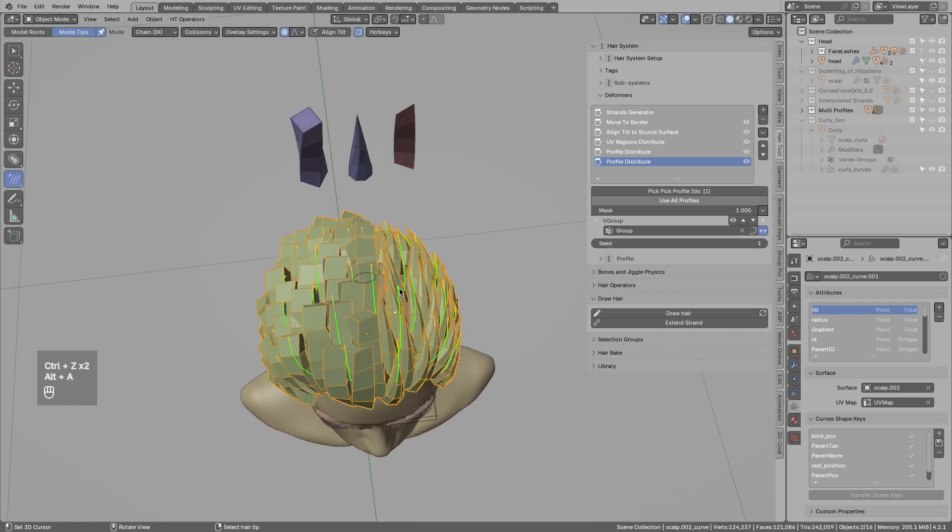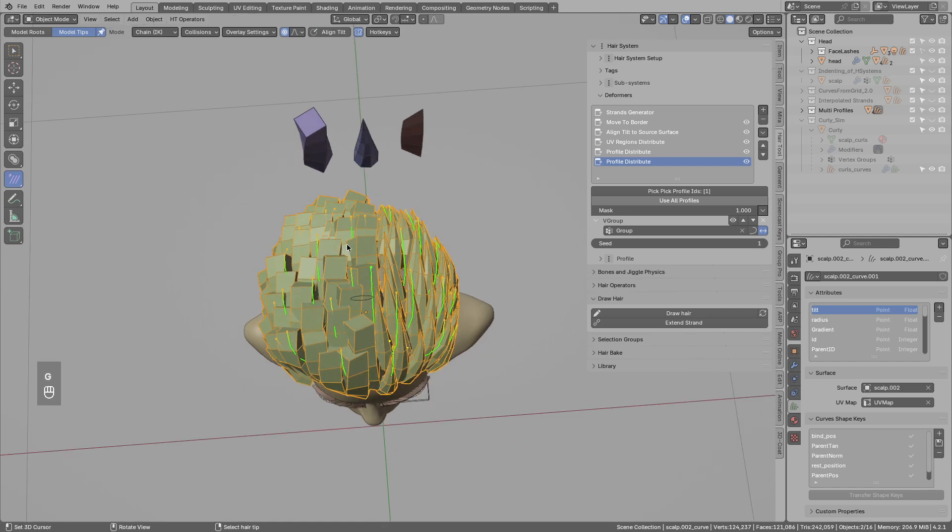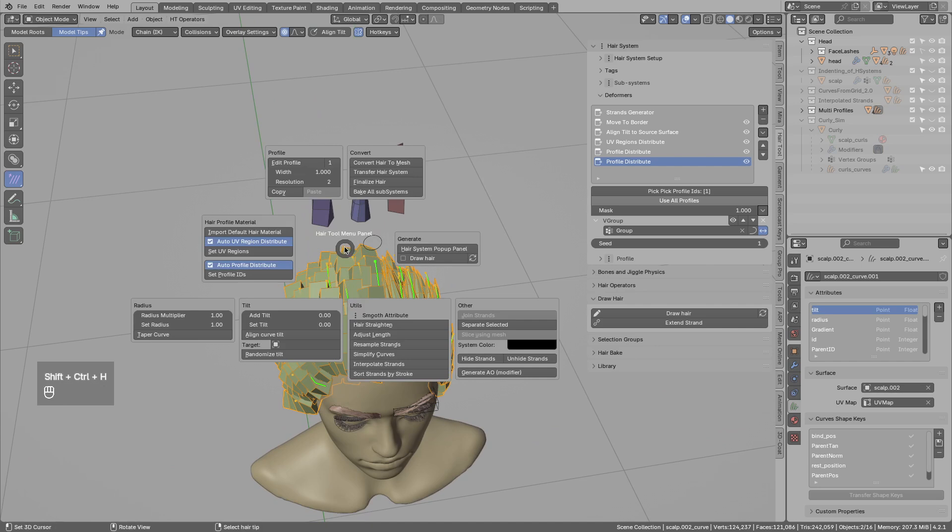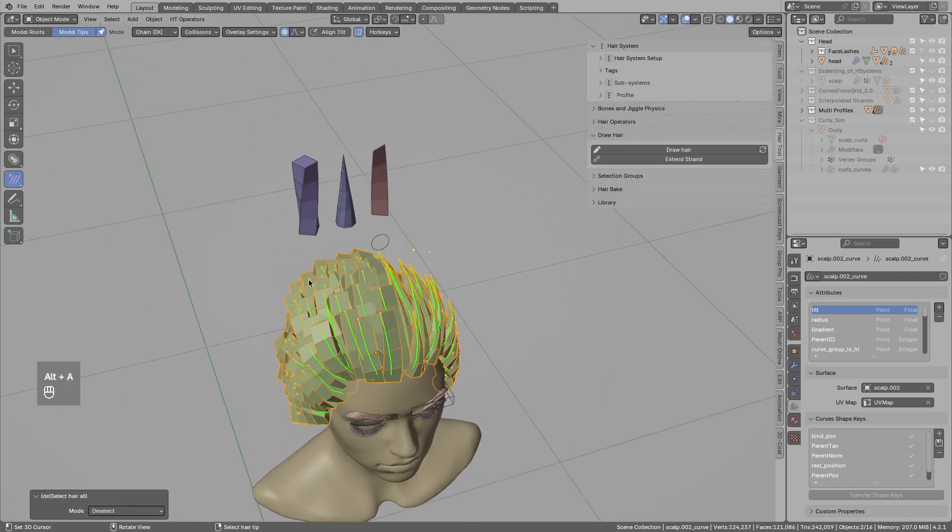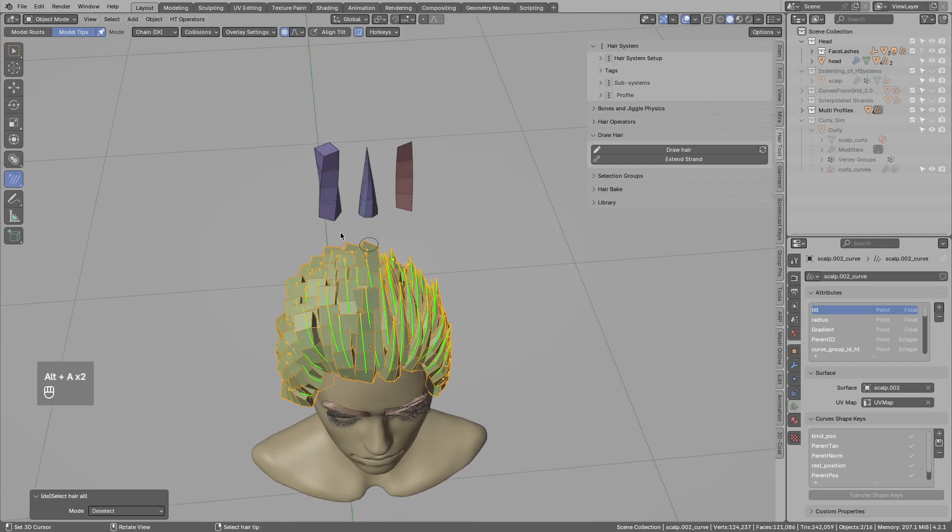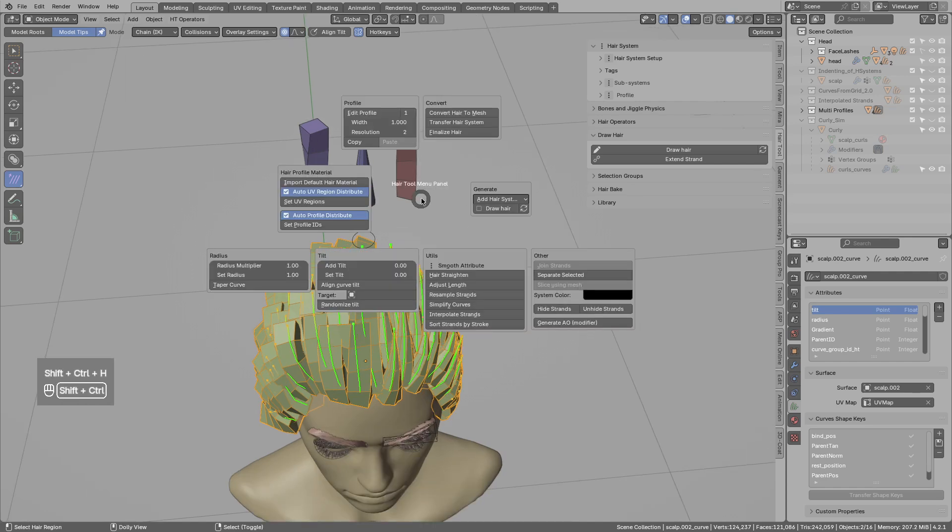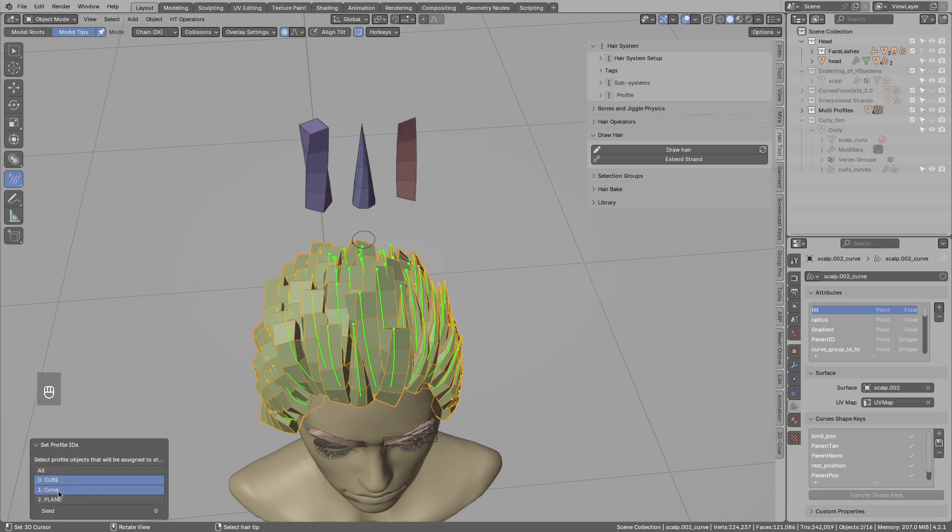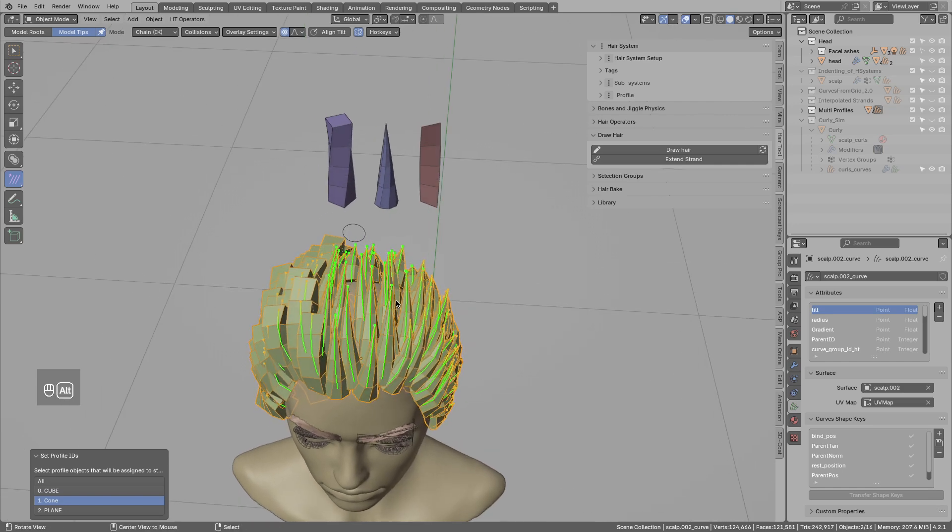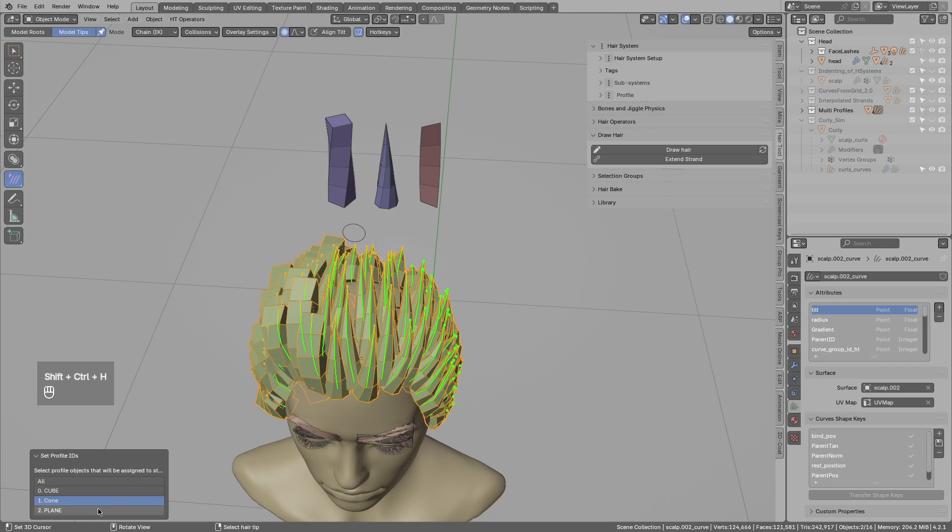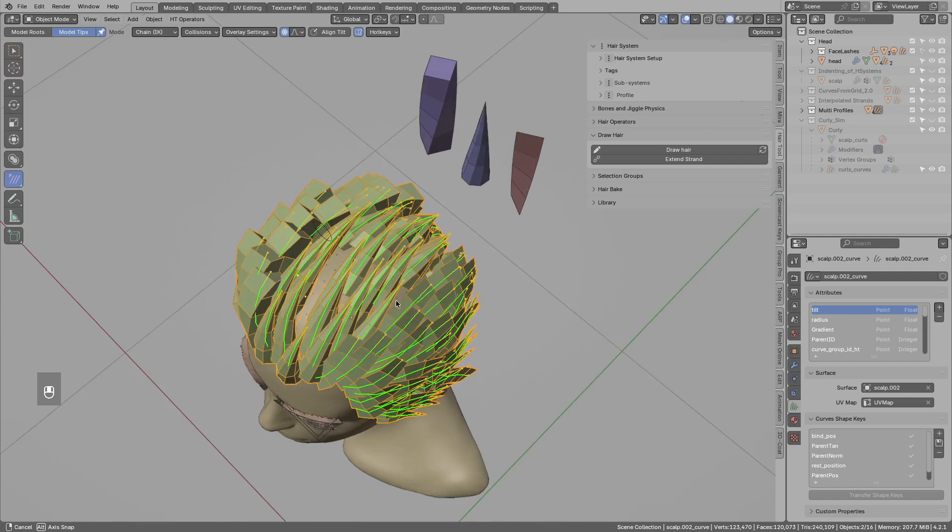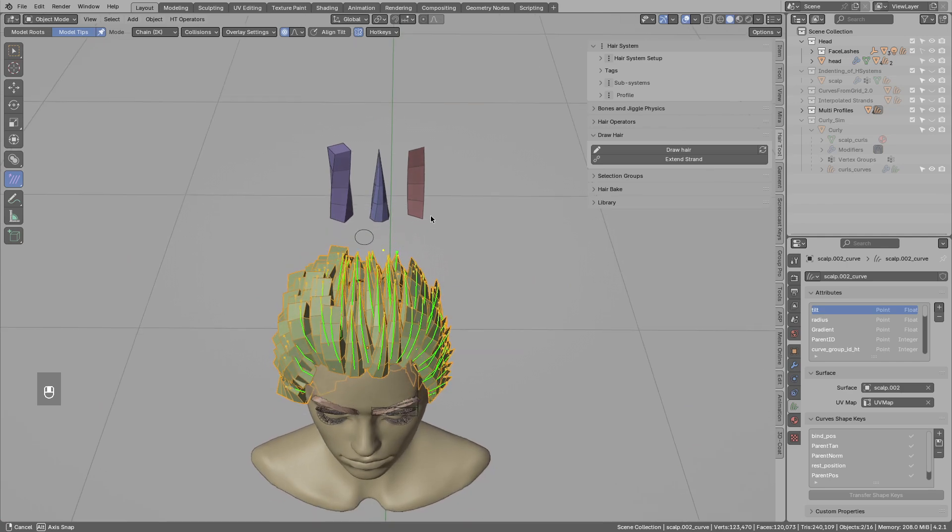What if you want full control over which strand receive which mesh? For that we would have to bake this hair system into real geometry. So control shift H bake all systems. And now I want cube on the left. That is okay. I want cone on the center. So we select the center strands, control shift H, and manually set profile to the cone type in the center. And for the right part I can use control shift H and assign, this time the plane. So you see you have full control if you want. But you have to bake the hair system into real geometry.